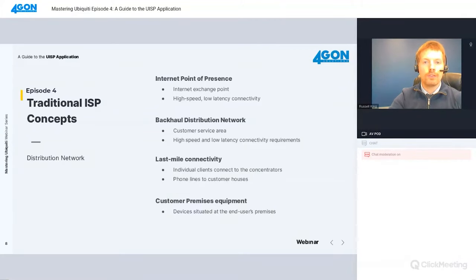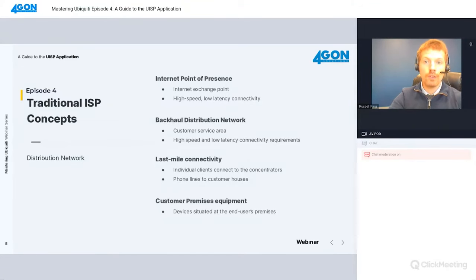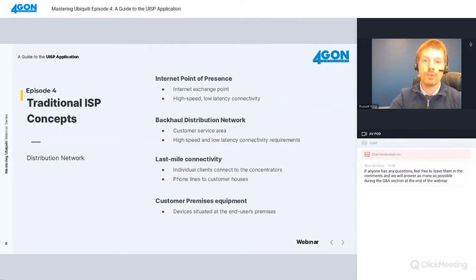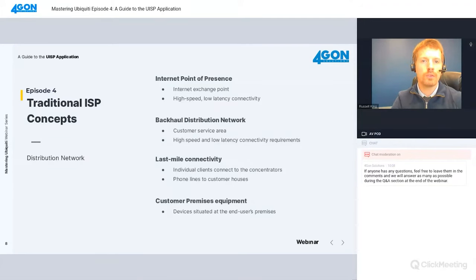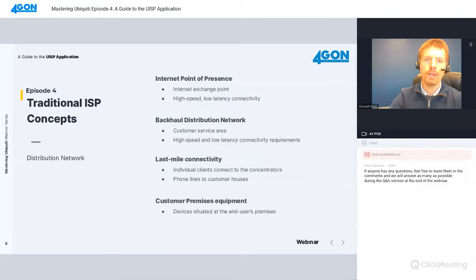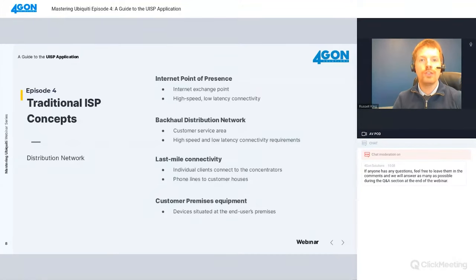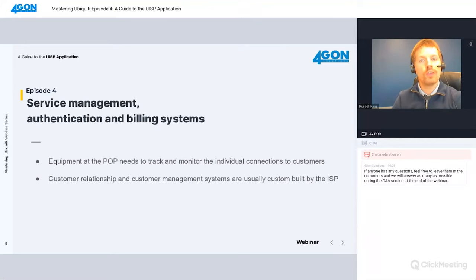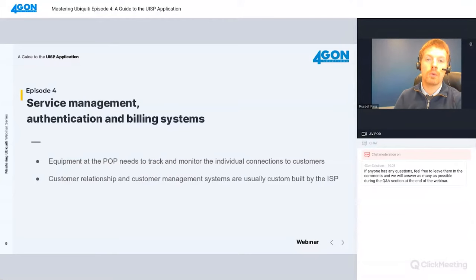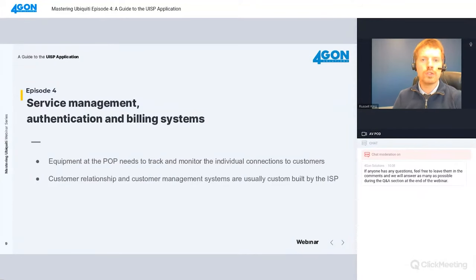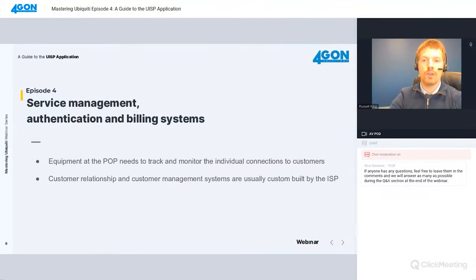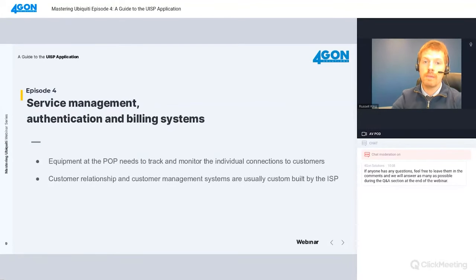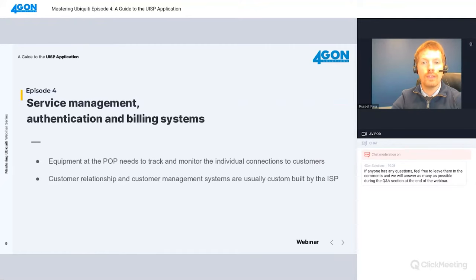The backhaul distribution network connects the point of presence to the customer service area. It comprises high speed links with high availability requirements. Then you have the last mile connectivity - individual clients connect to the concentrators via point-to-multipoint systems. The CPE or customer premises equipment are the devices situated at the end user's premises. There's also service management authentication and billing systems. The equipment at the POP needs to track and monitor individual connections to ensure SLAs are met and provide billing and customer management services.